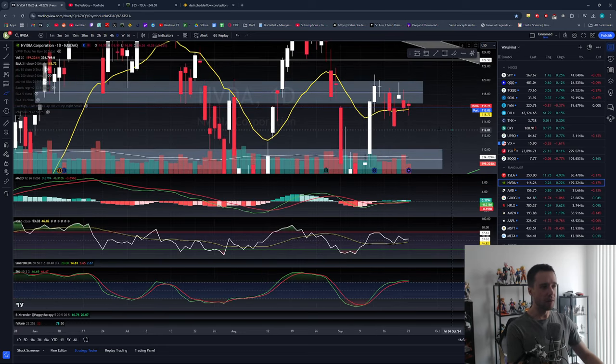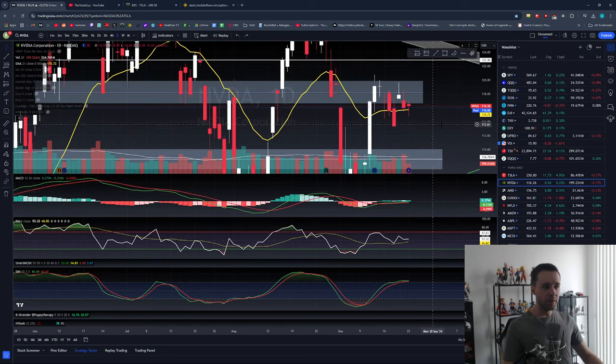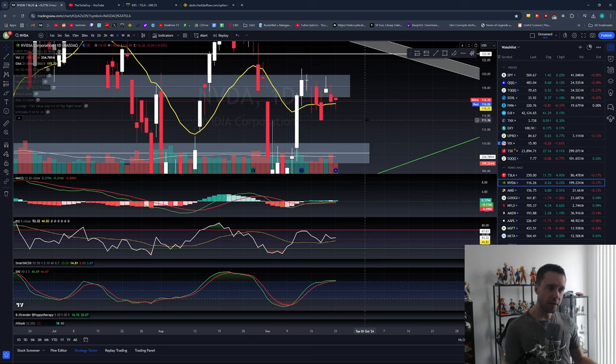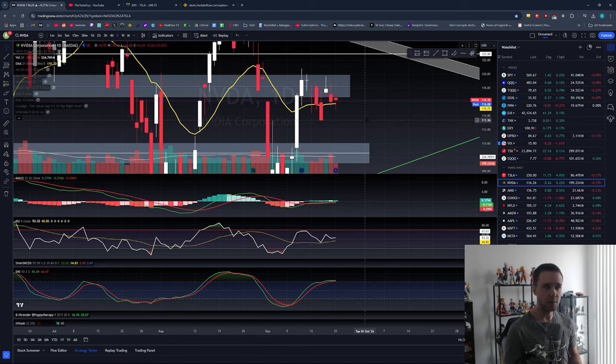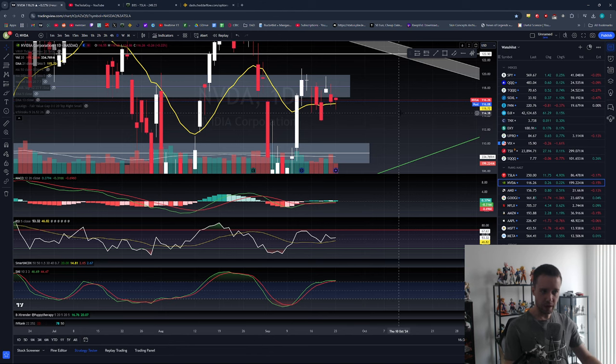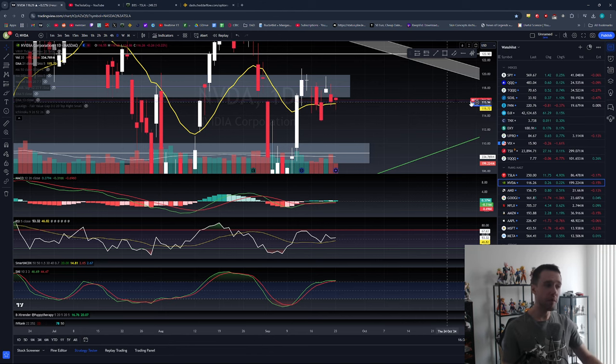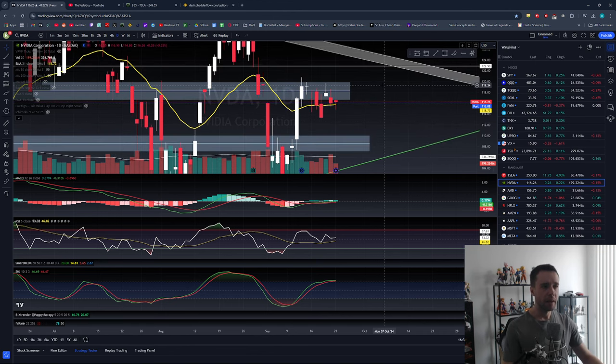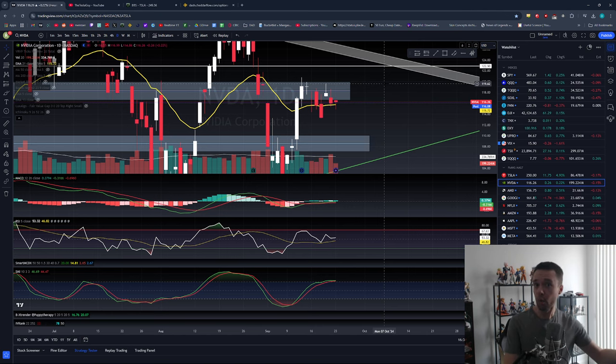We did close above the 21 EMA which is a good sign. Above 21 EMA equals bullish, below equals bearish - sometimes it's really just that simple. If you want more confirmation as to what to expect from NVIDIA next, the major levels remain the same as I said on Friday's video.